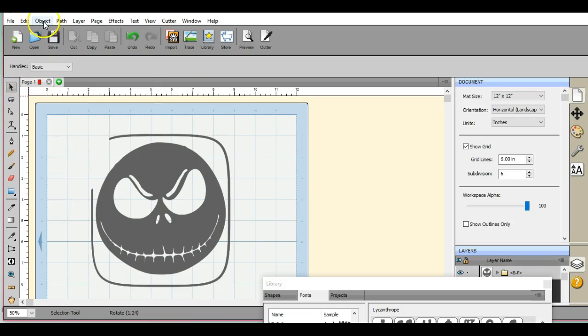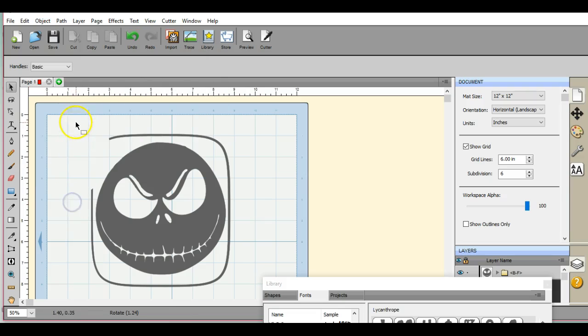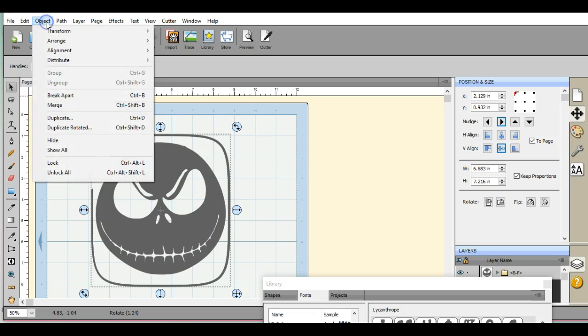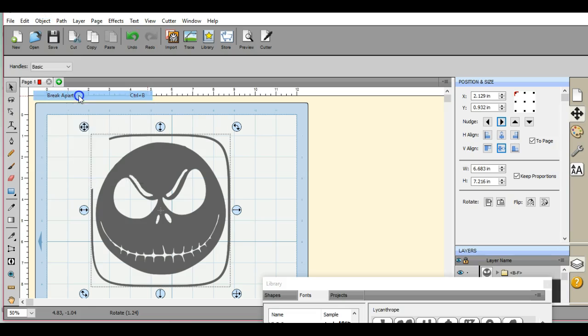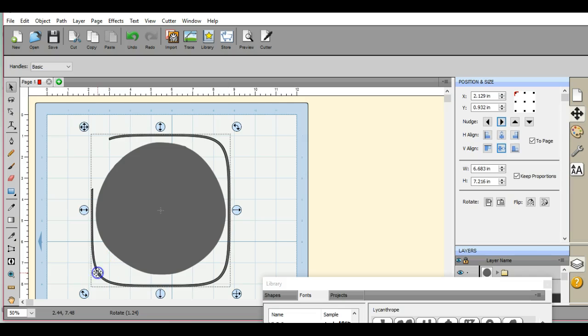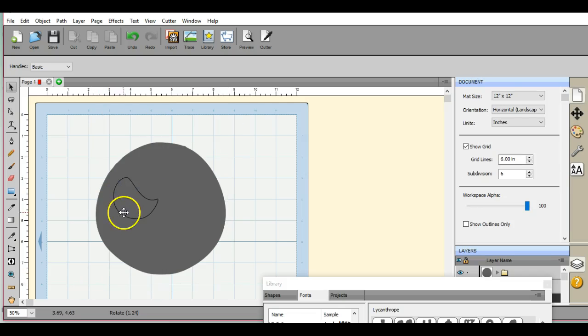Or you can come up to Object after you have it all highlighted. You can come up to Object and click Break Apart, and don't freak out when it all goes to that color. And delete that part.